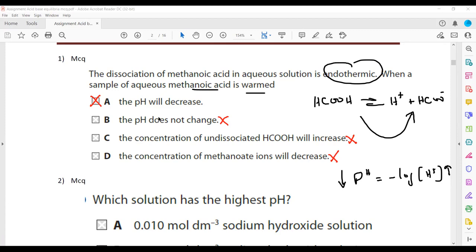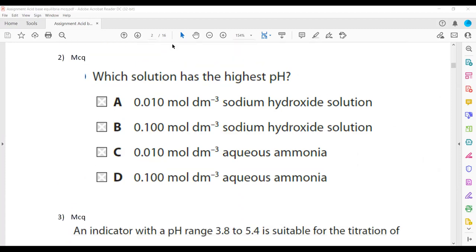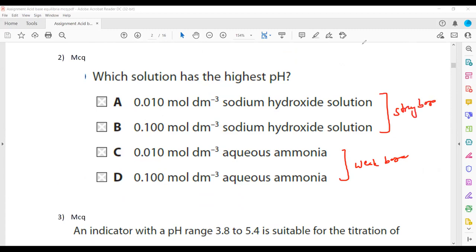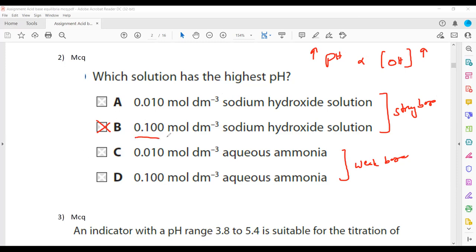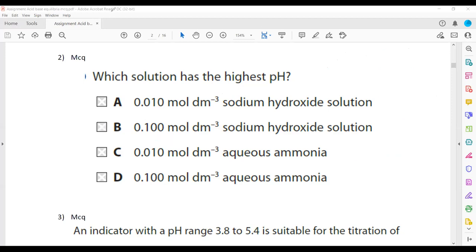Question two: which solution has the highest pH? Both sodium hydroxide and aqueous ammonia are bases. Aqueous ammonia is a weak base, whereas sodium hydroxide is a strong base. pH and hydroxide ion concentration are directly proportional. B is the right answer because a strong alkali ionises completely, giving more OH⁻ ions, and solution B has a higher concentration — that's why it has the highest pH.